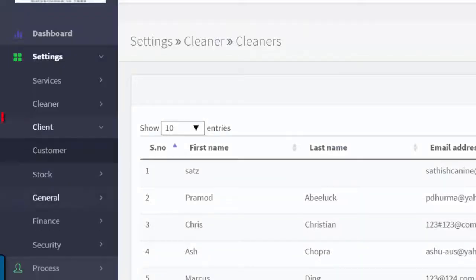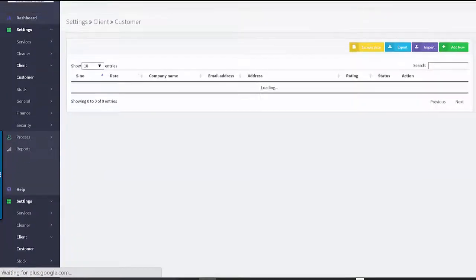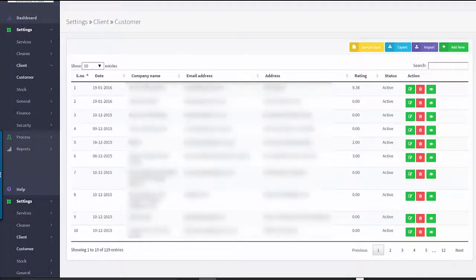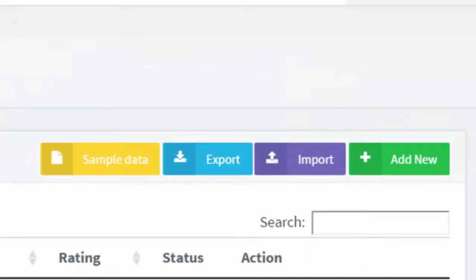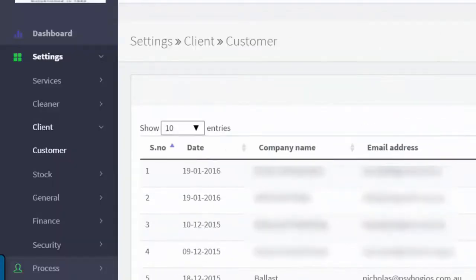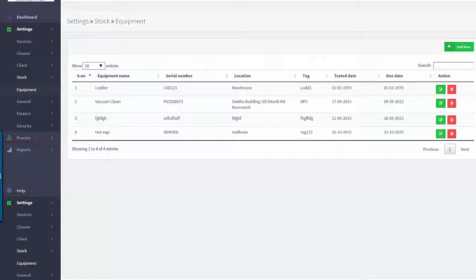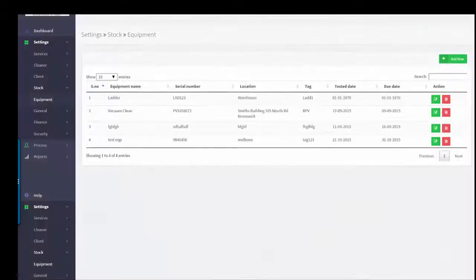Beneath that again is the Client Menu. This is where you will input all of your client details. As with the Cleaners Menu, you can bulk import existing clients or enter new clients or even clients for one-off jobs. Below the Client Menu is the Stock Menu. In this area, you can maintain your equipment and stock details, including the location, test and tag information, serial numbers, and upload photos for identification and more.